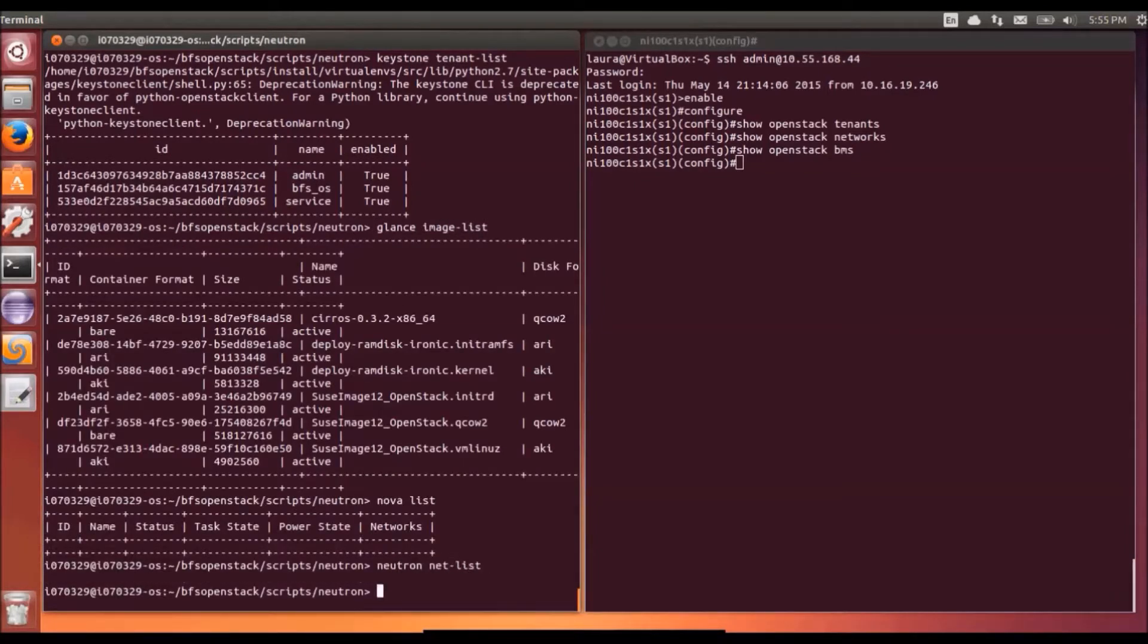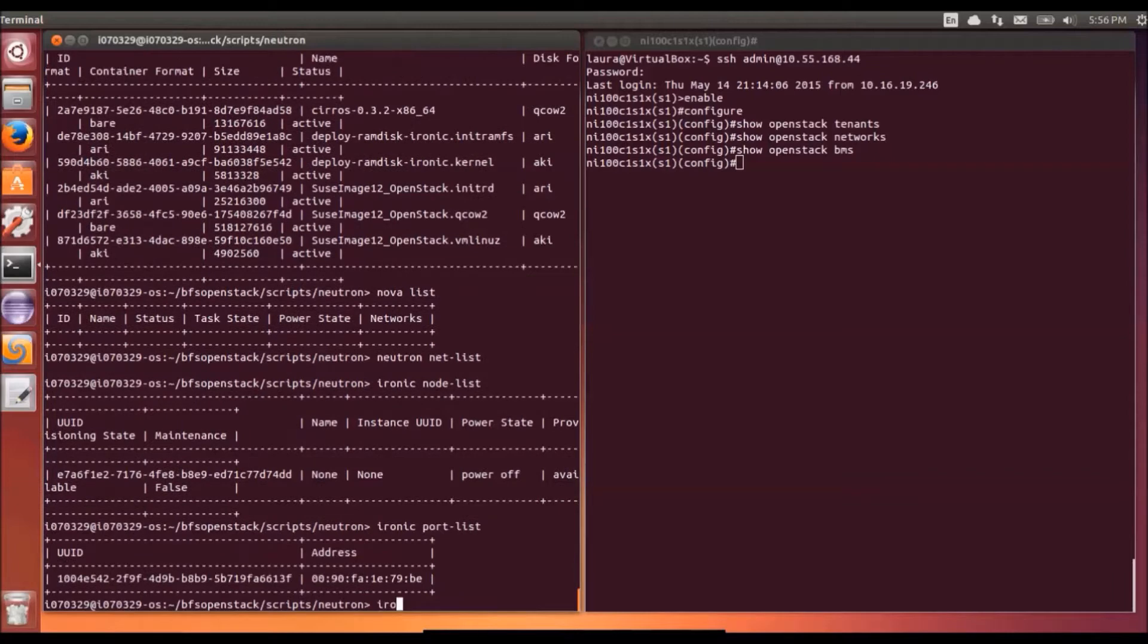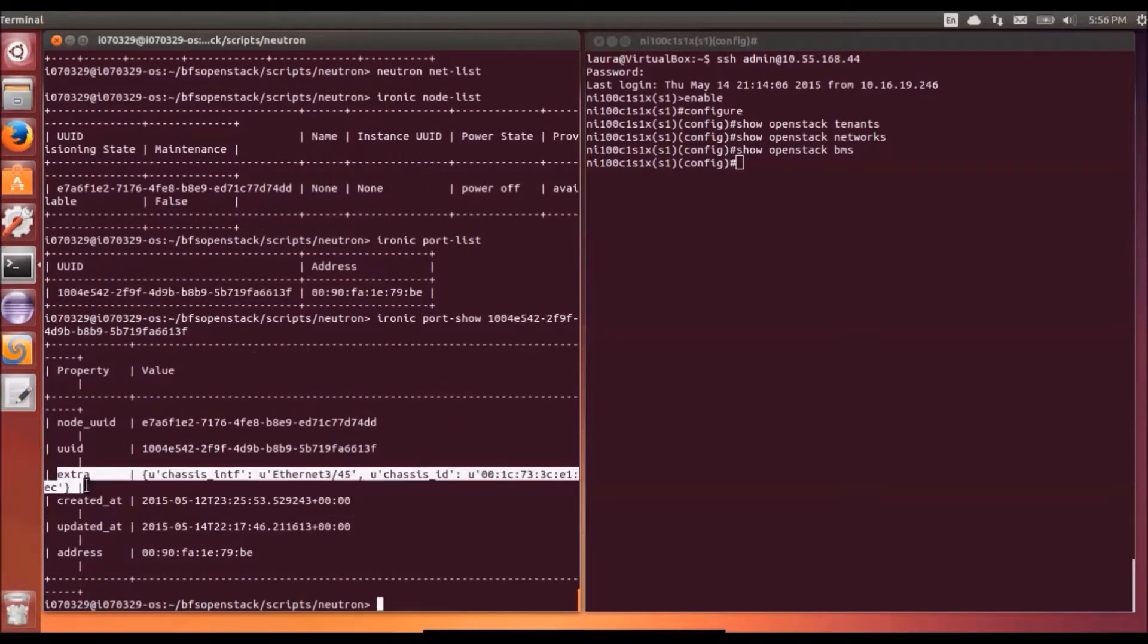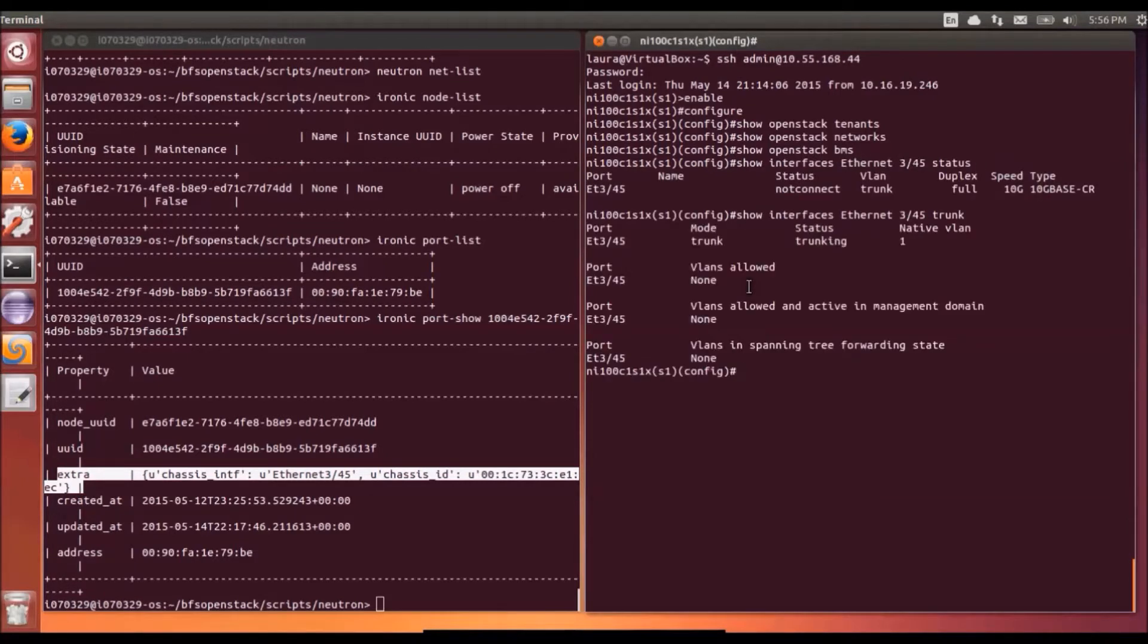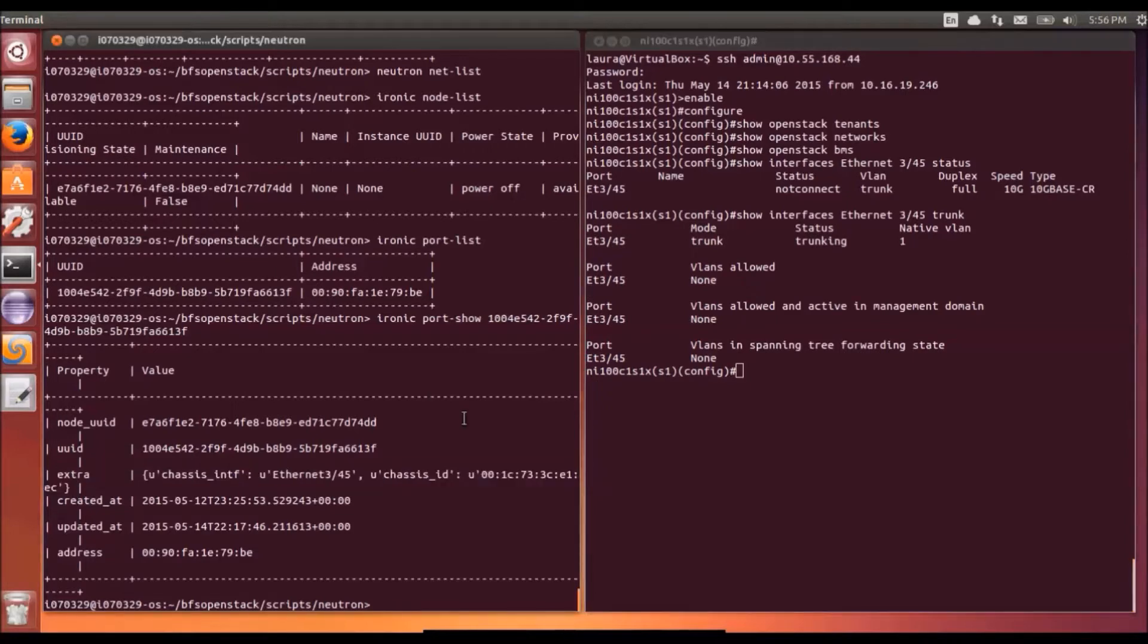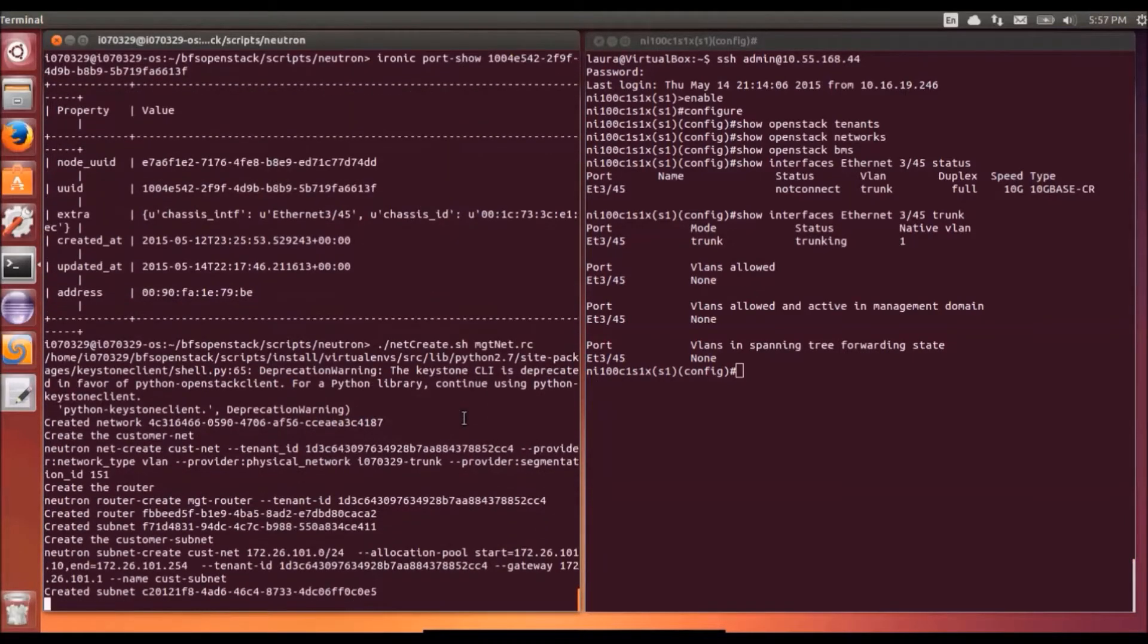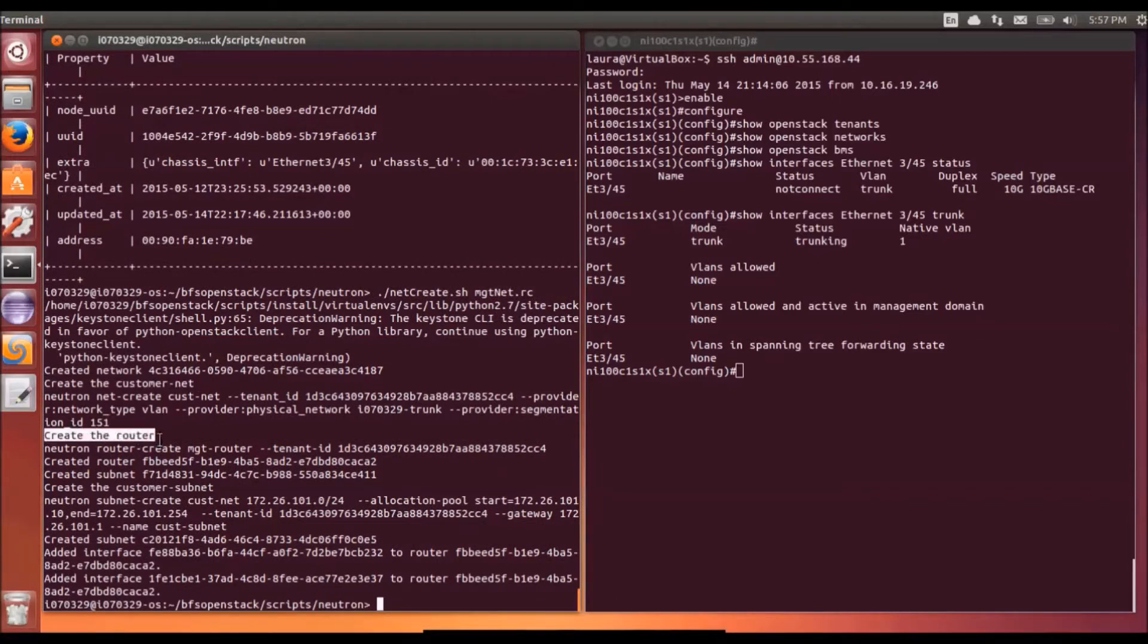I'm running through a series of commands on both terminals just to show the initial state of the system. So on the OpenStack side we have tenants created, we have one Ironic node, we have that node has a port. The port has additional extra attributes, namely the chassis interface and the chassis ID. So those are attributes of the switch where the bare metal node is connected into.